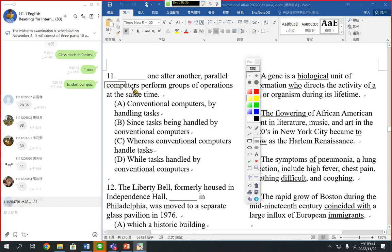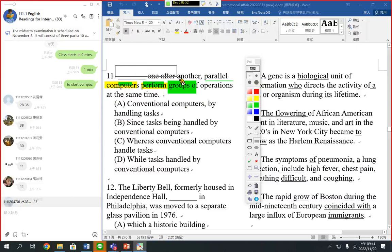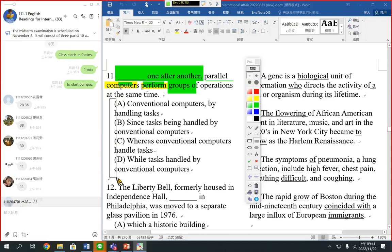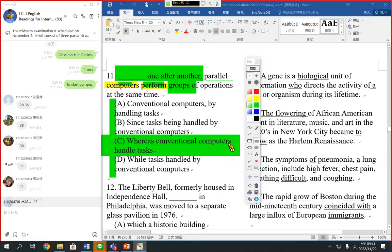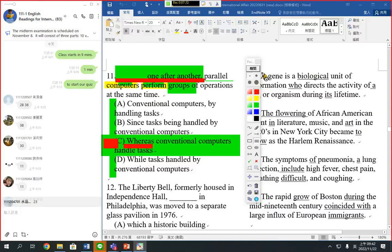Number 11: 'Where parallel computers perform groups of operations at the same time.' We have subject, verb, and object — a complete sentence structure. We need something like a dependent clause or adverbial phrase. 'Whereas conventional computers handle tasks one after another' — 'whereas' is a subordinating conjunction that leads a dependent clause. So parallel computing performs group operations at the same time.